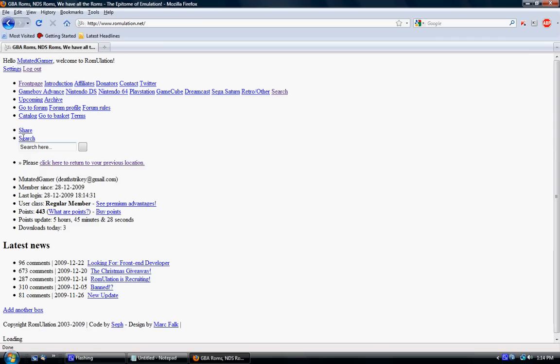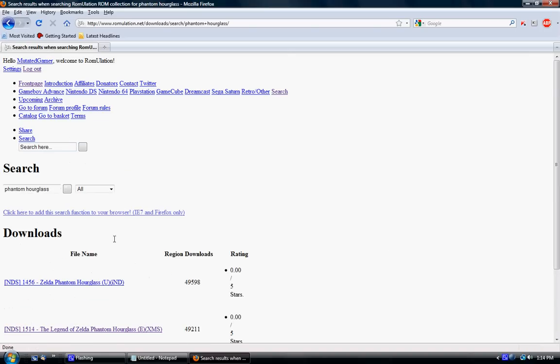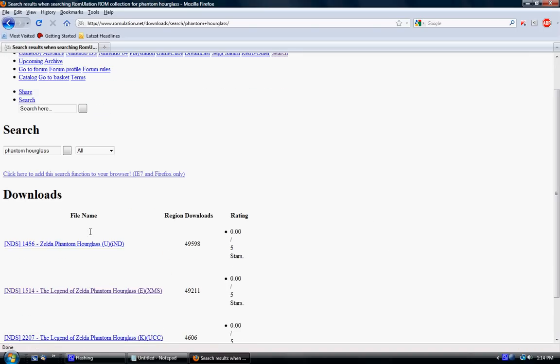Then a search for ROMs. It will say search here. Type in the name of the one you want. For example, if you want Phantom Hourglass, Legend of Zelda, just type that in and find the one that you want.